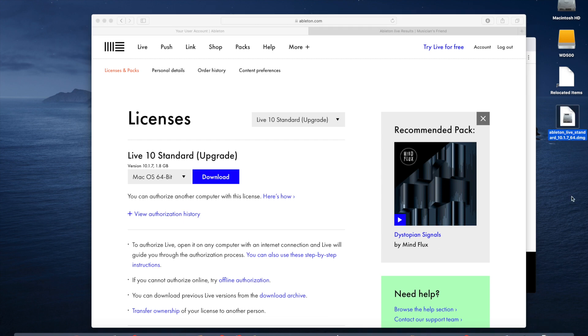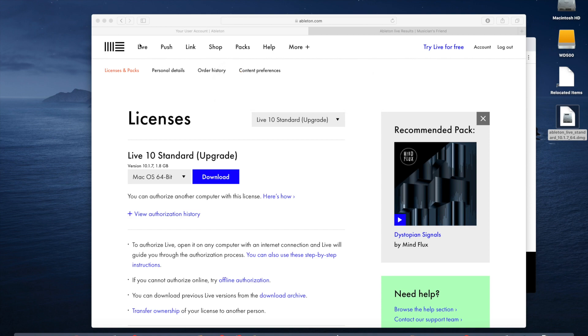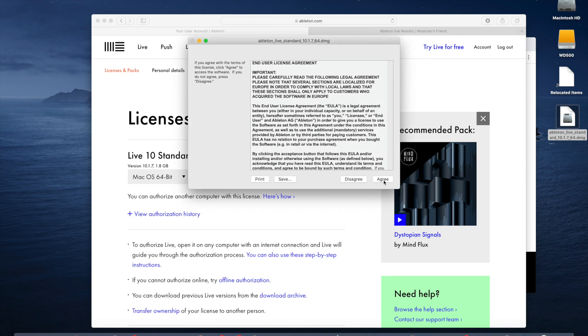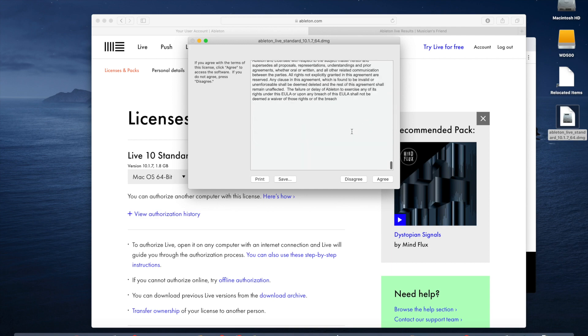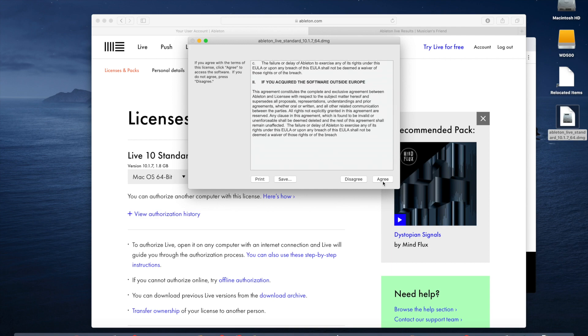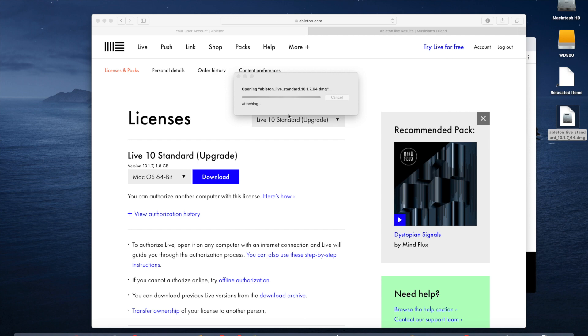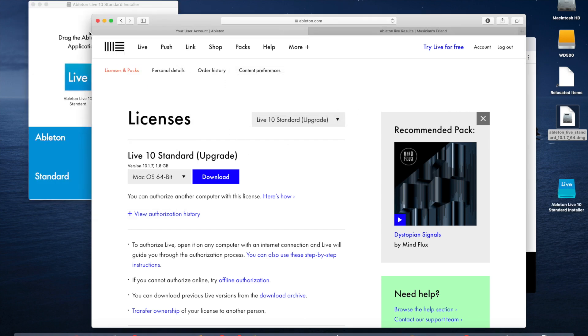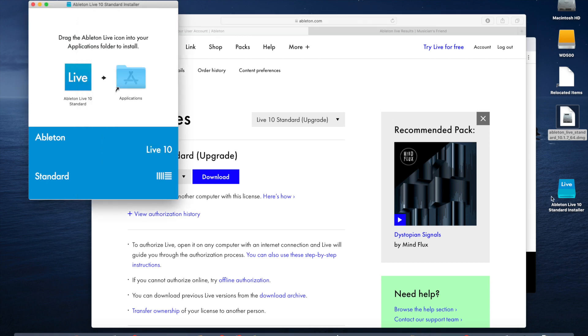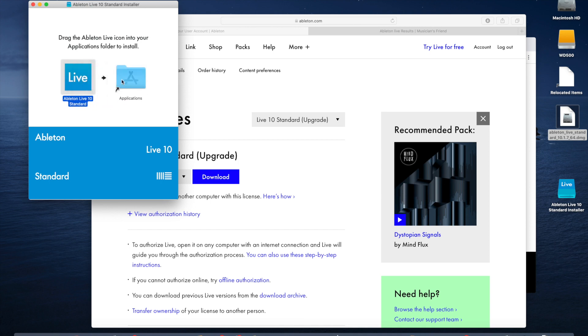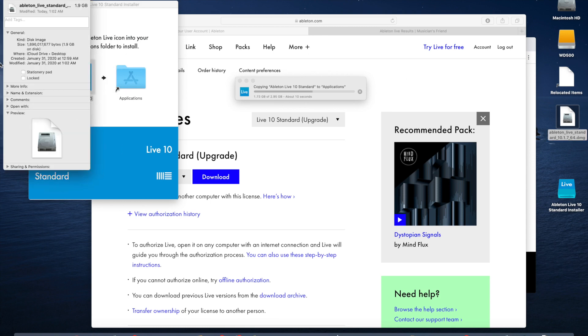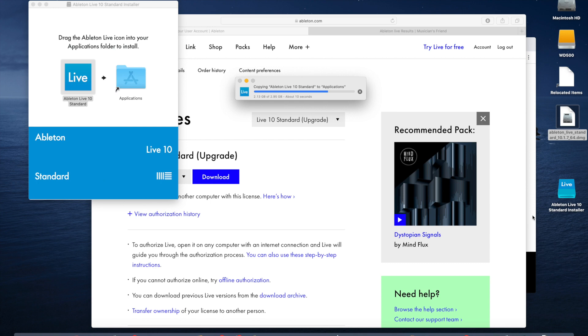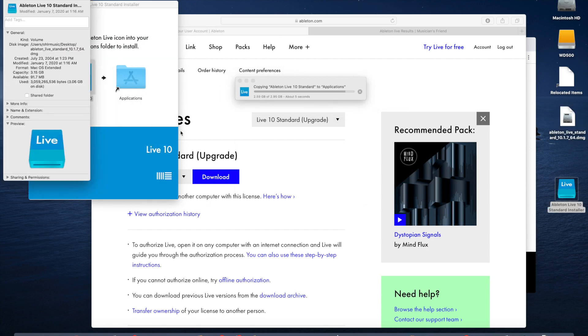Okay, Ableton Live Standard finished downloading. So this is version 10.1.7, 64-bit. We'll double-click to launch, actually to expand the DMG, which is a disk image. We'll agree with the end-user license. So we've now extracted the installer from the compressed archive, the DMG file. We're going to take live and just drag and drop that onto our applications folder. And just a little bit about storage. If I do Command-I, I can see the original DMG was 1.9 gigabytes, and then the installer extracted out at a little over 3 gigabytes.